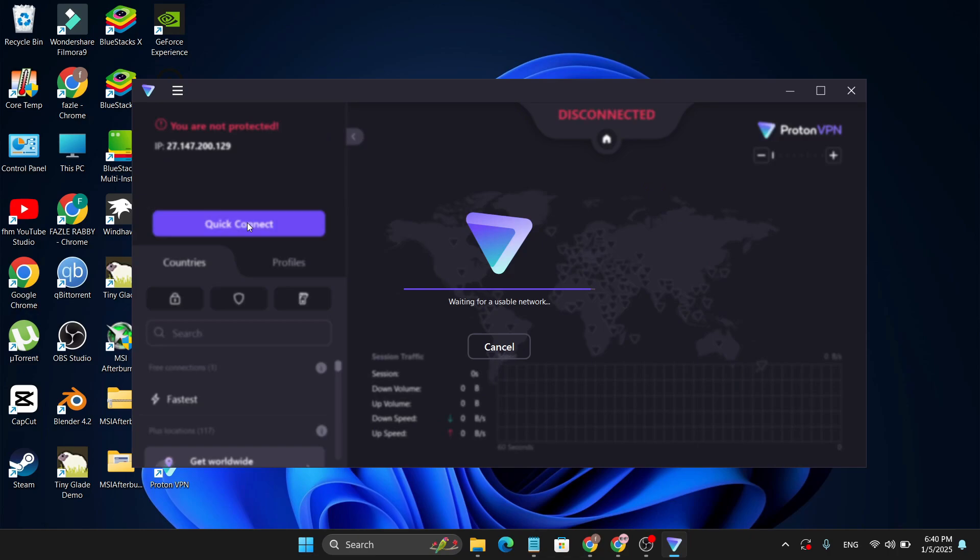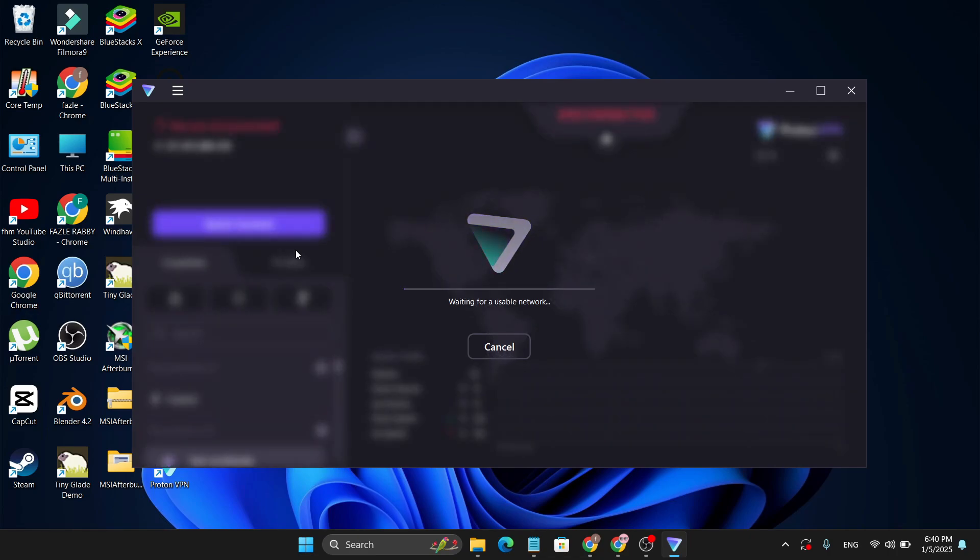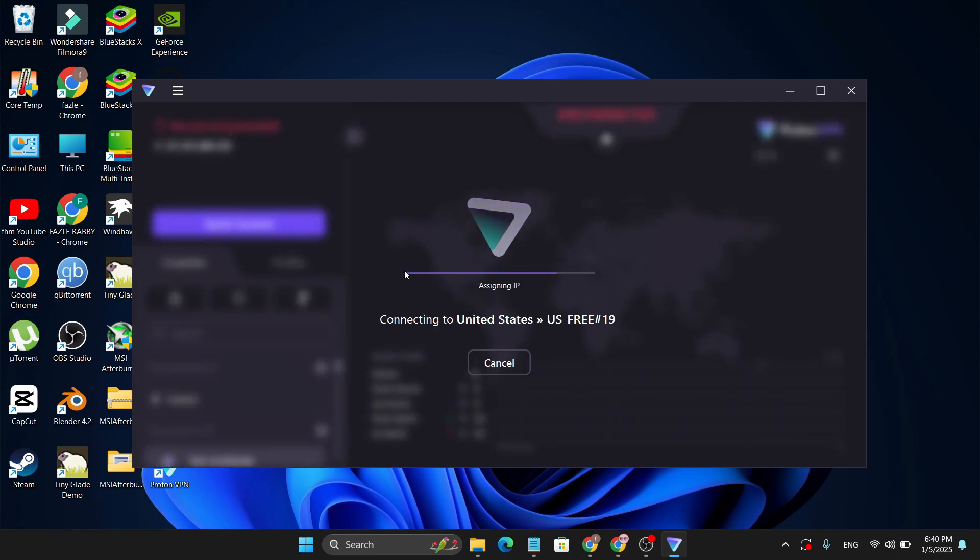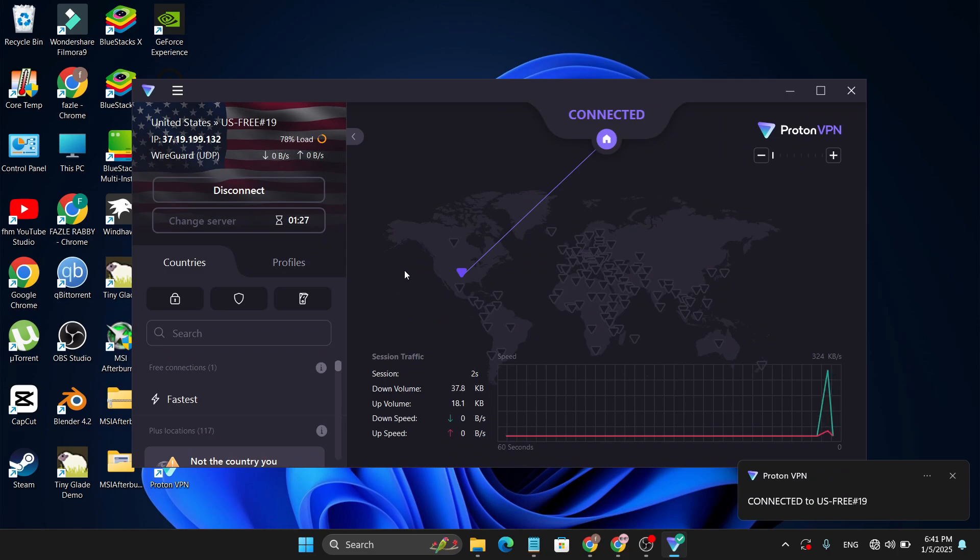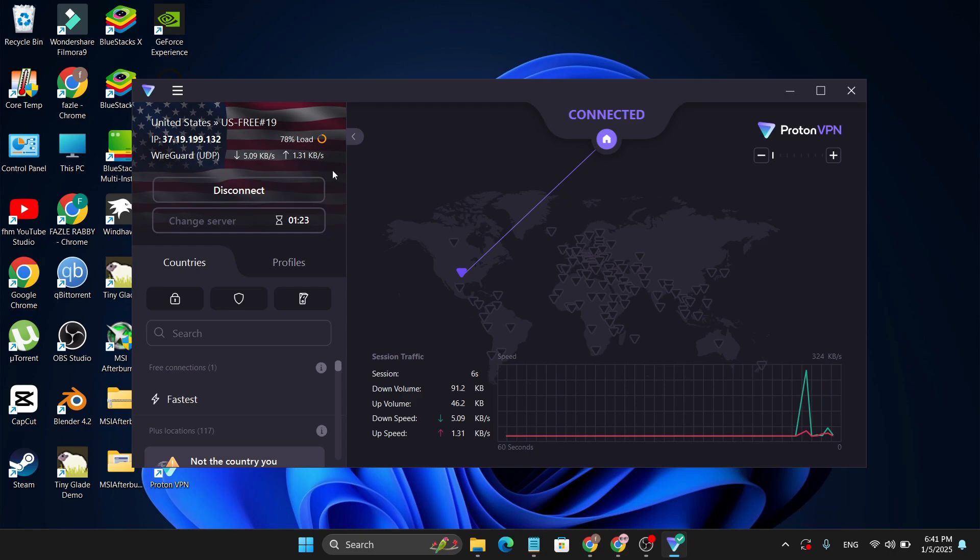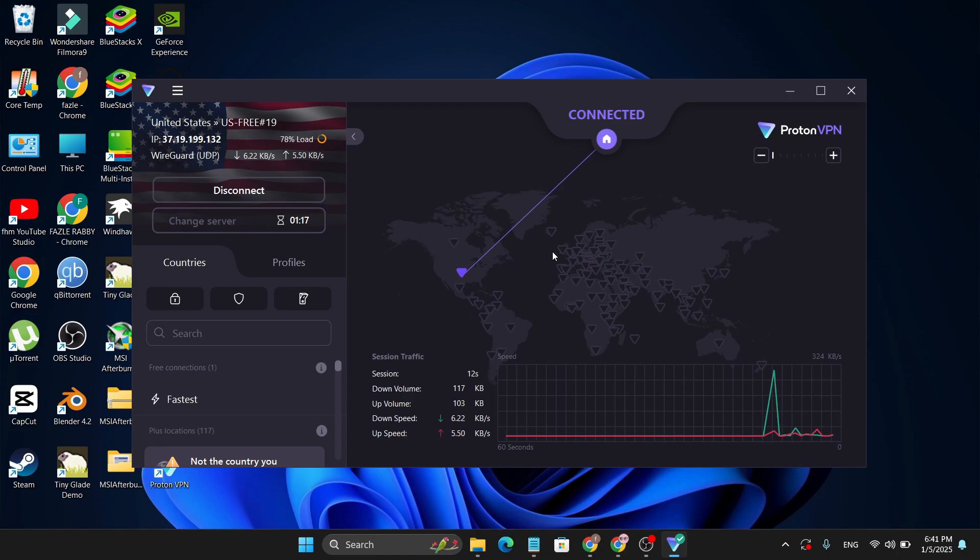And it will also change the server for you if you want to get the desired speed that you want. And now as you can see, I have connected to United States and you can now use this for unlimited time and this is free.